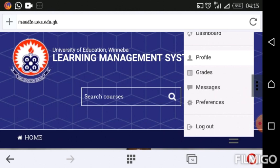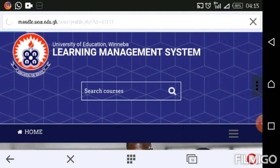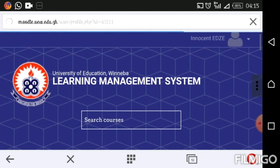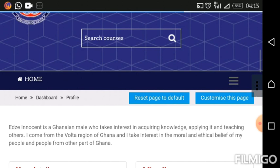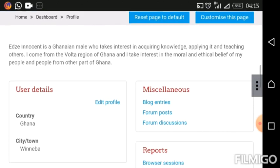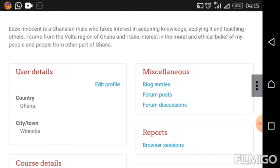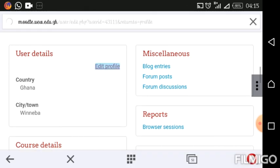Please subscribe so that you'll be the first to get the upcoming videos. So let's go ahead and click on Profile. Now that the page is open, scroll down to User Details, where just under User Details you will see a blue hyperlink named Edit Profile. Click on that.